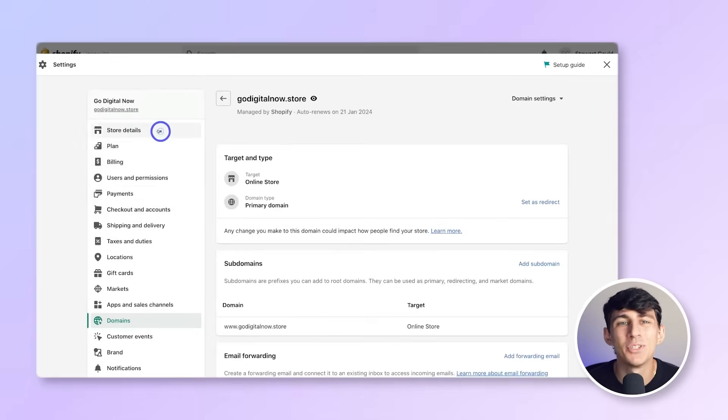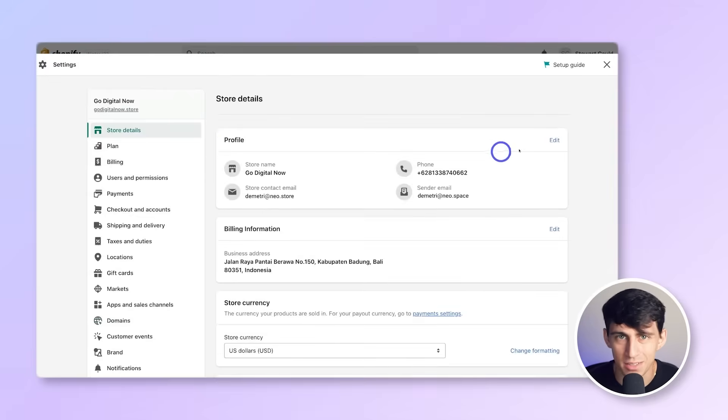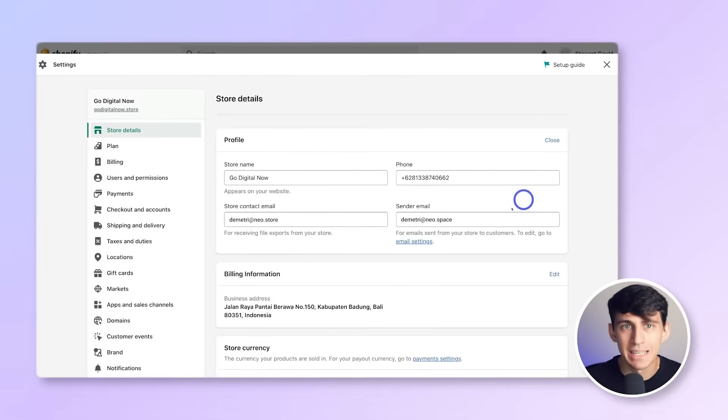Next, go back to store details, click edit, and add the forwarding email you just created. This custom email will now be used for your online store communication and in the from section for email marketing and contact forms.